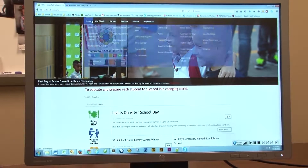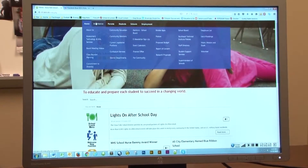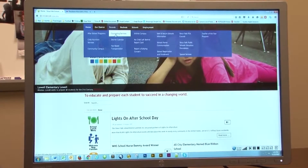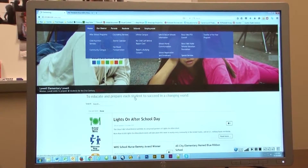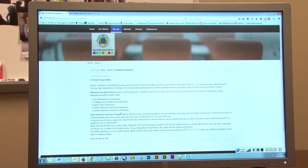You're at the New School Sioux Falls School District website, looking through a few things. You're clicking on a few options and not finding what you were looking for.